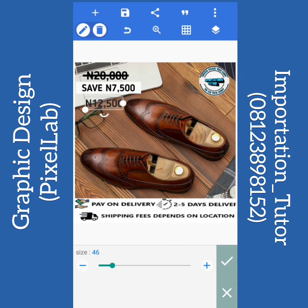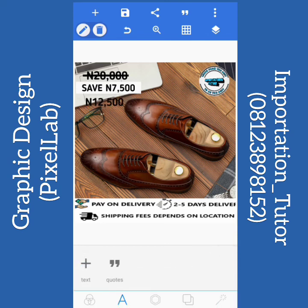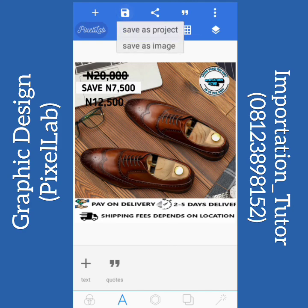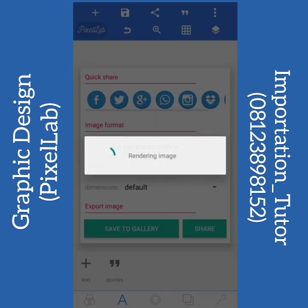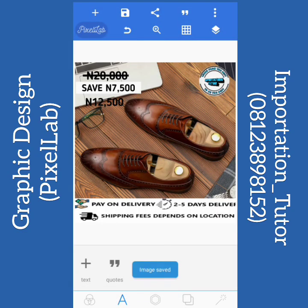I think this is nice. You can edit it to your taste. You can put 50% off and all that. I'm done with my design. I'll click on this icon here — like a memory card sign — click on it, click save image, save to gallery.